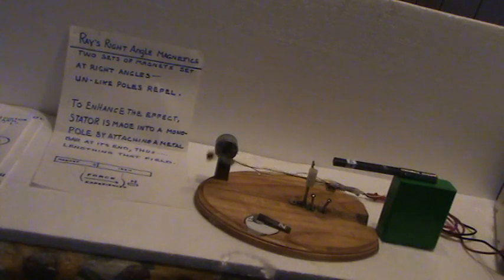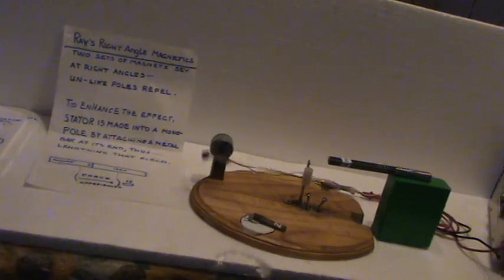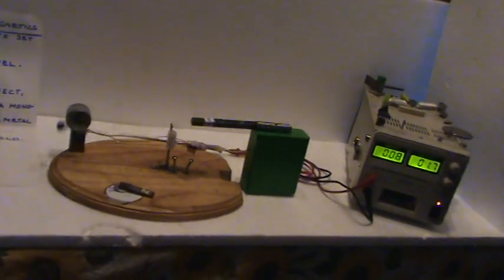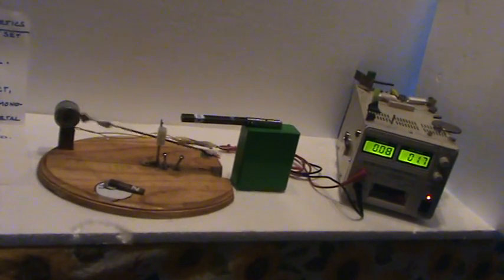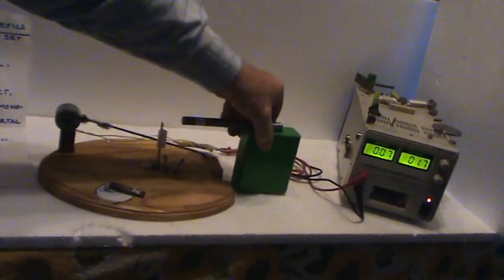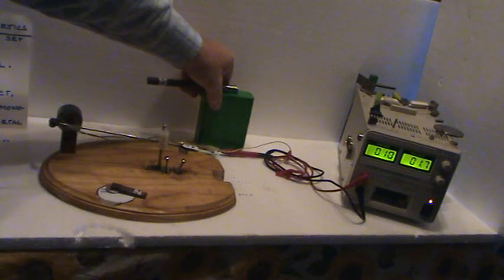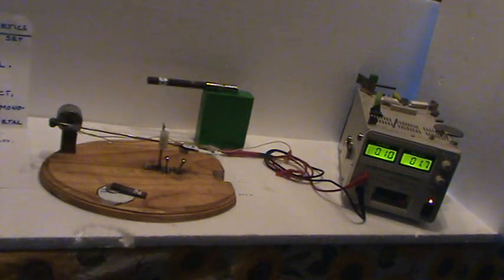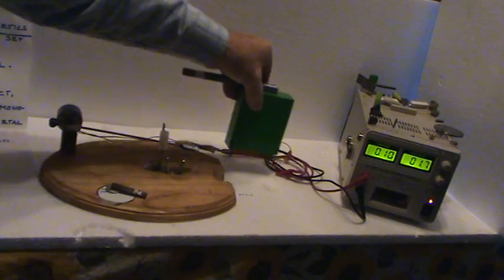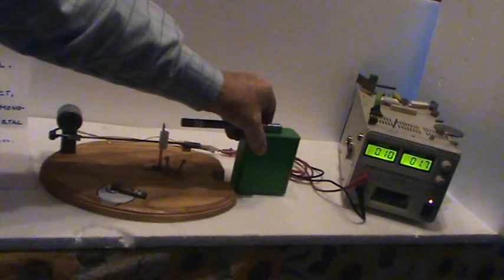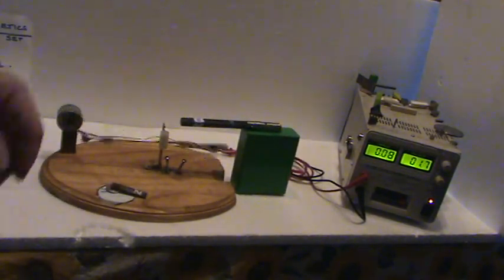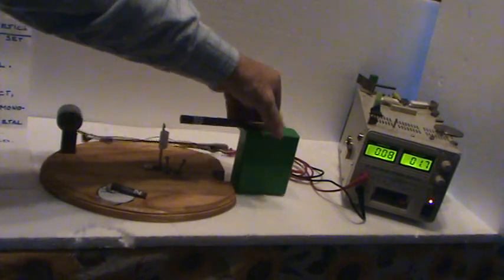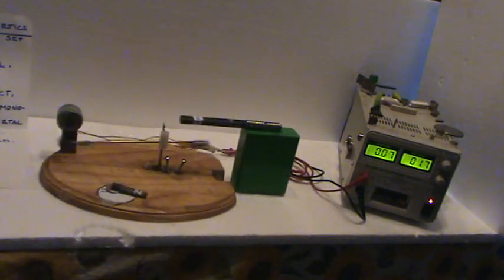I'll show this effect here. I'll remove the magnetics pack and it stops. Put it back and we'll start her up again. I'll turn this off so there's no power being put into the system at all.